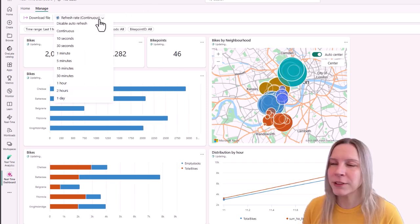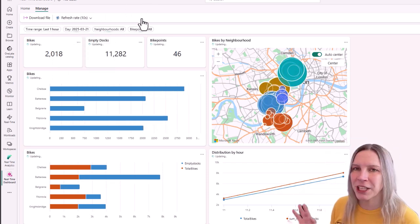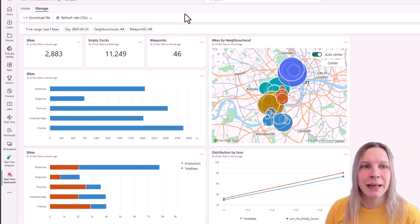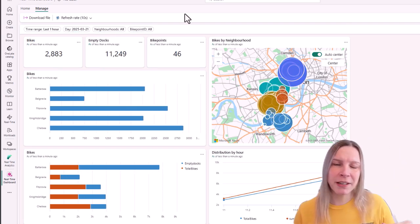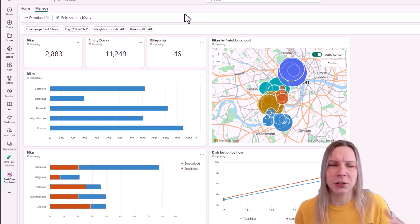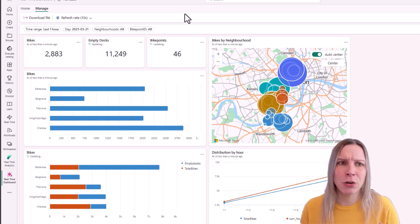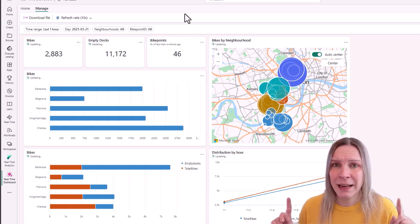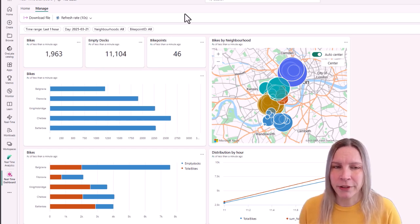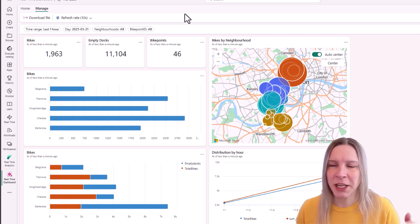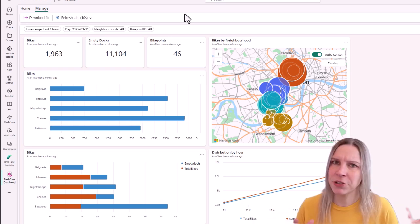We have these awesome real-time dashboards in Fabric and they can refresh continuously. But every time they refresh they get you all the data. So they're not checking if there's something new when you say you want to refresh every 10 seconds — they just refresh everything again.